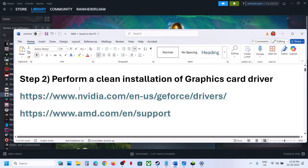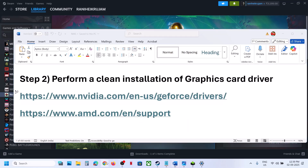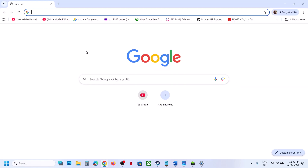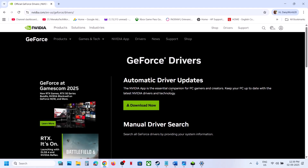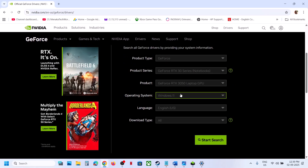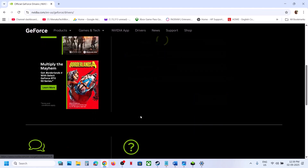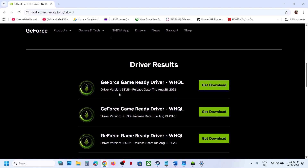The next step is to perform a clean installation of your graphics card driver. If you have an NVIDIA card, go to the NVIDIA website. If you have an AMD card, go to the AMD website. On the NVIDIA website, select your graphics card, your operating system, and click Start Search. At the very top you will see the latest graphics card driver — click Get Download.